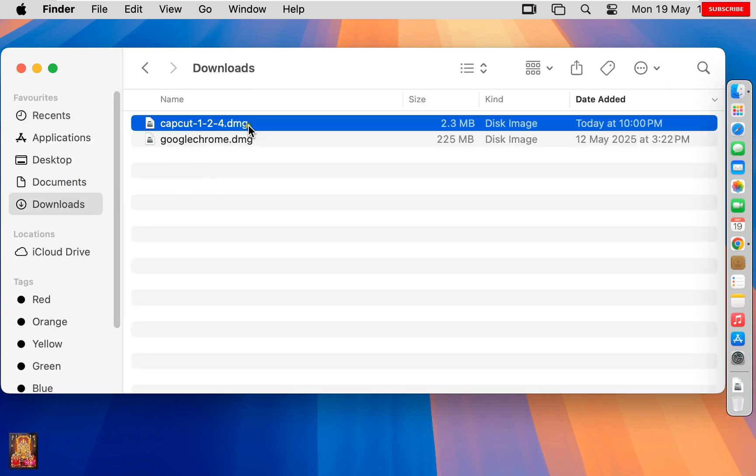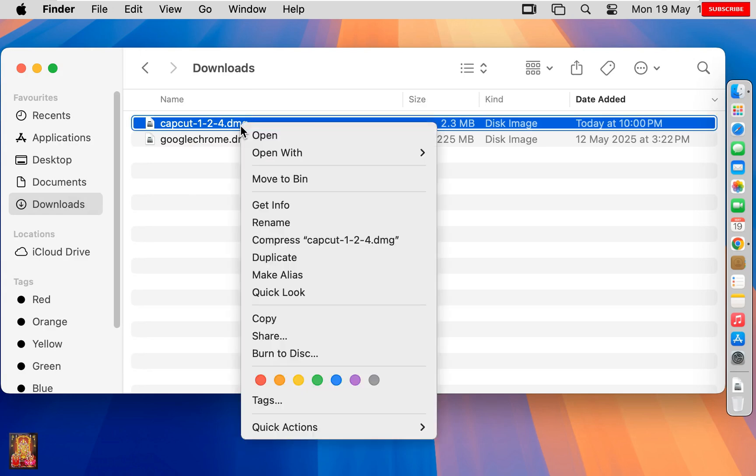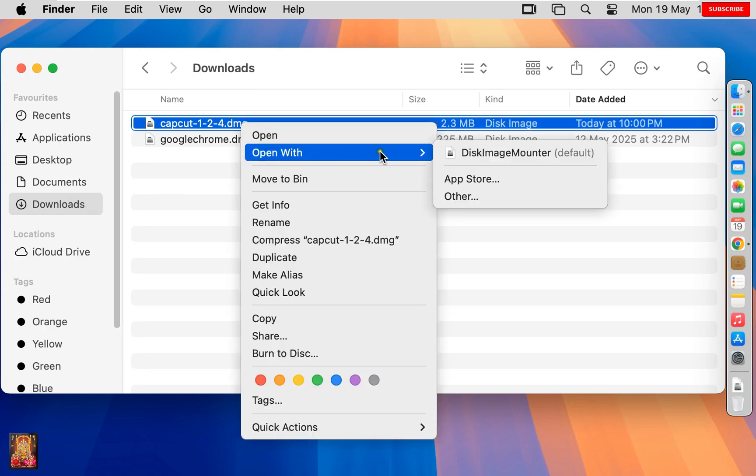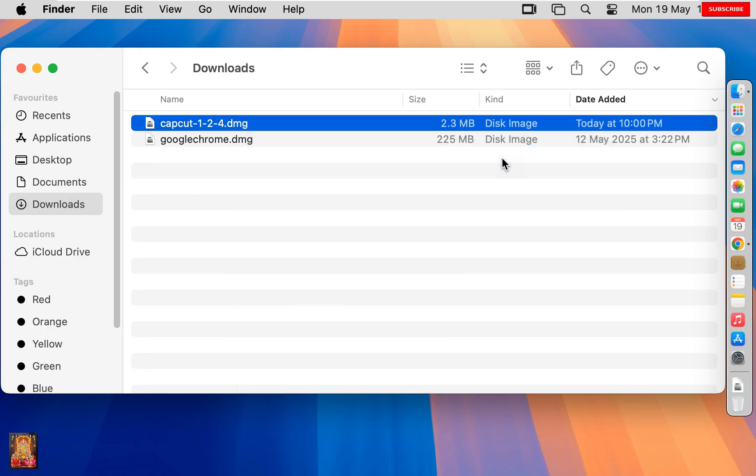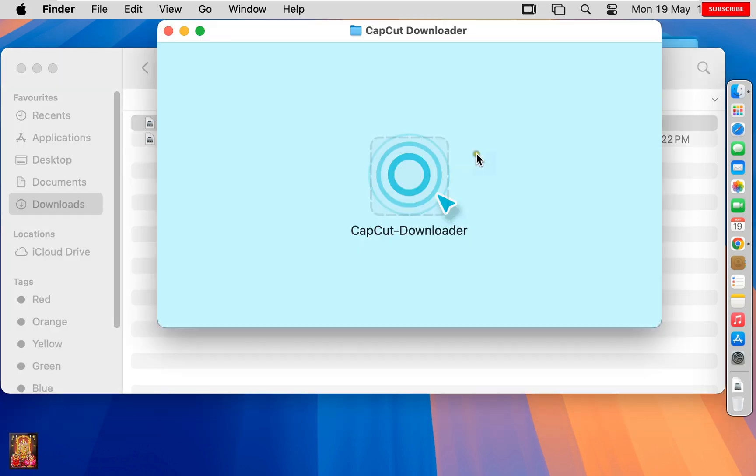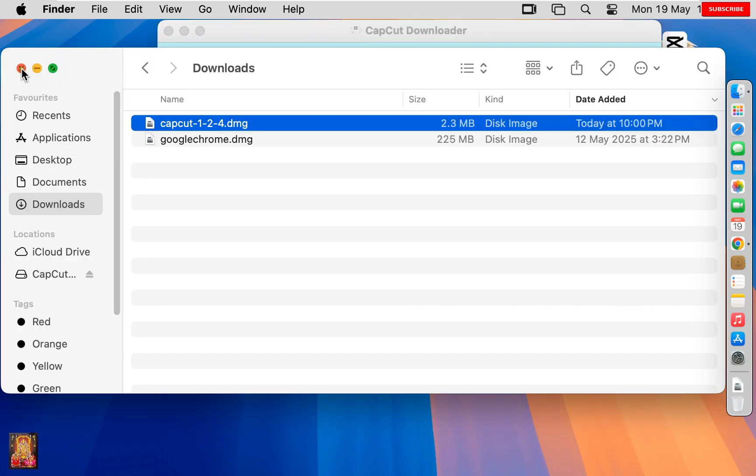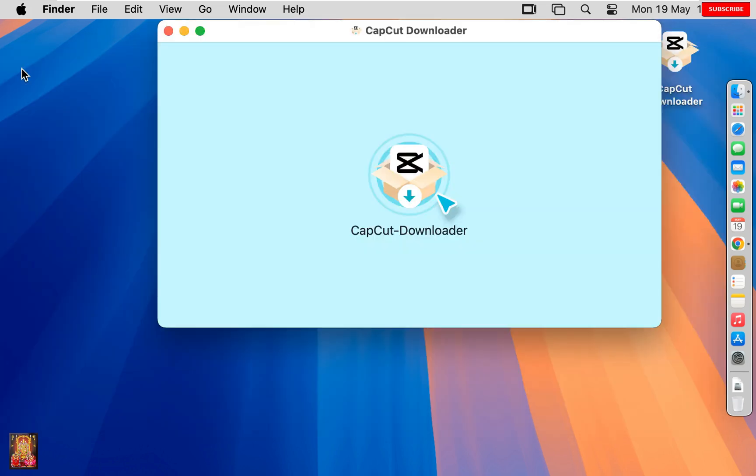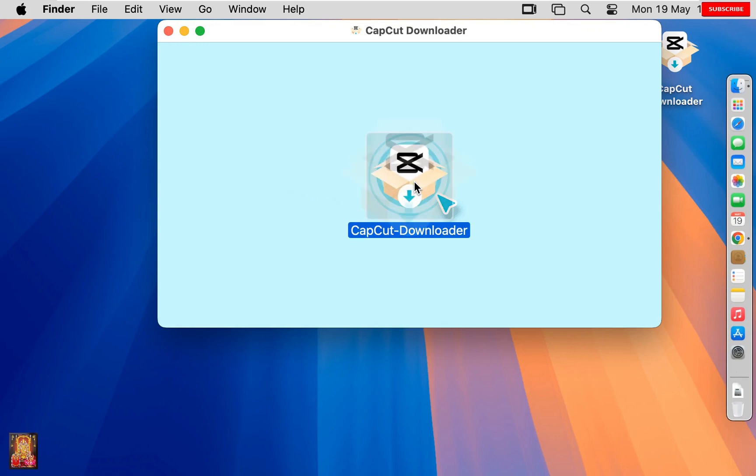Here it is our CapCut downloaded setup file. Let's right-click on it. Open with Disk Image Mounter. Let's close Downloads. Double-click on CapCut Downloader.